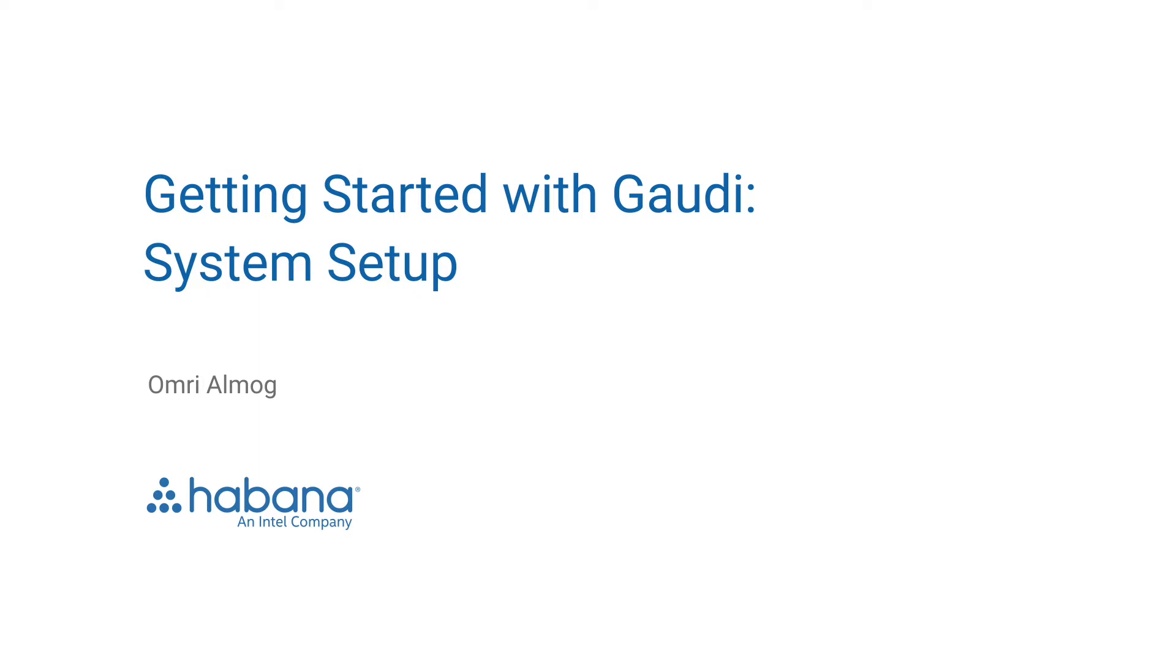Today we'll go through an introduction of how to get started with Gaudi, system setup, and go through some demos of some of the available tools when setting up a system. This video is meant for anybody with a Gaudi product to get a better understanding of what the available tools are and how to use them when setting up a system.